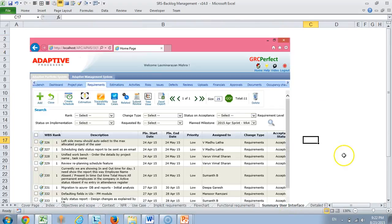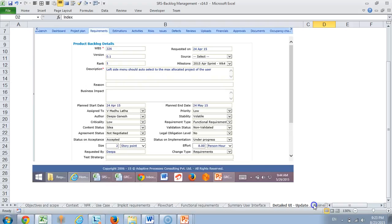Then we come to summary user interface, which is basically a HTML prototype of how the system should look like. Then we also have a detailed view which is more on how the page looks like when you get to see the details.